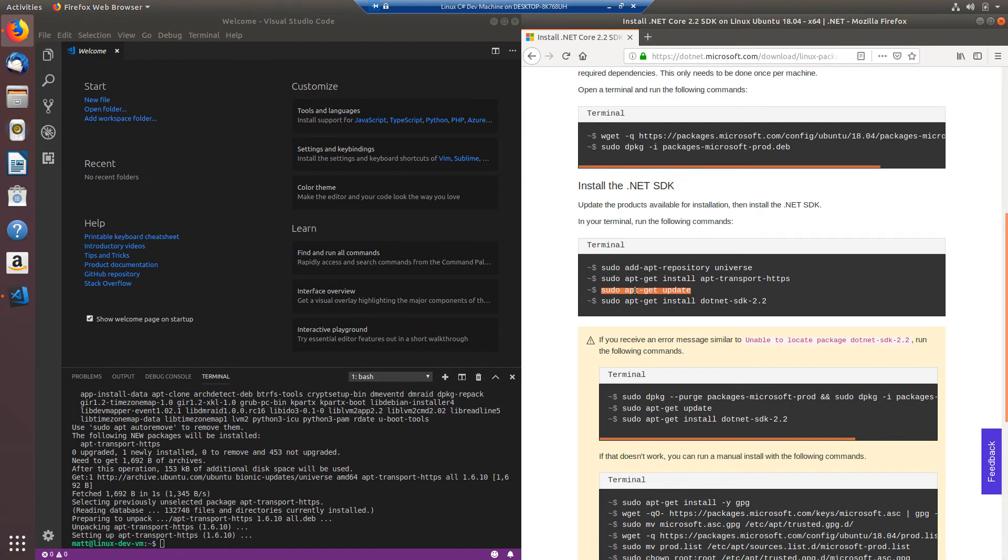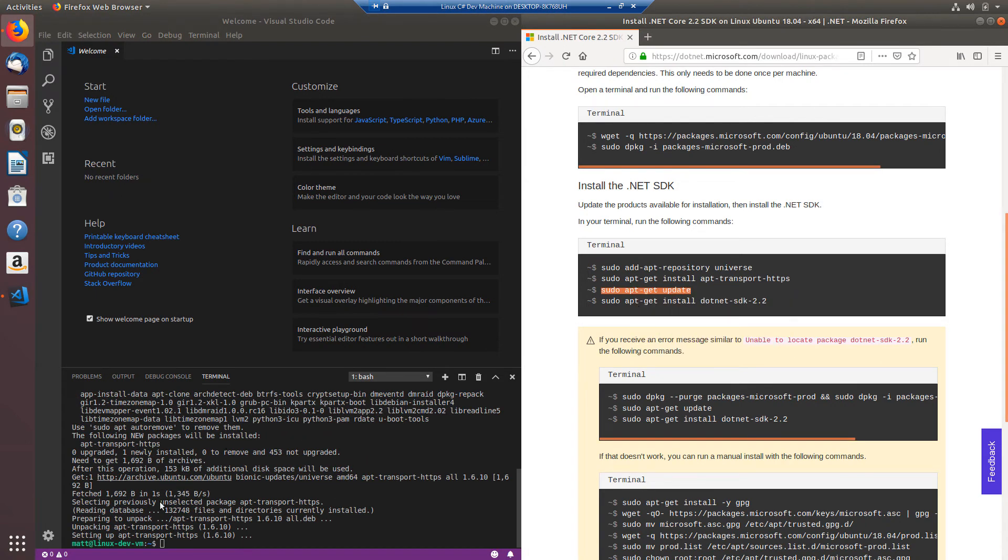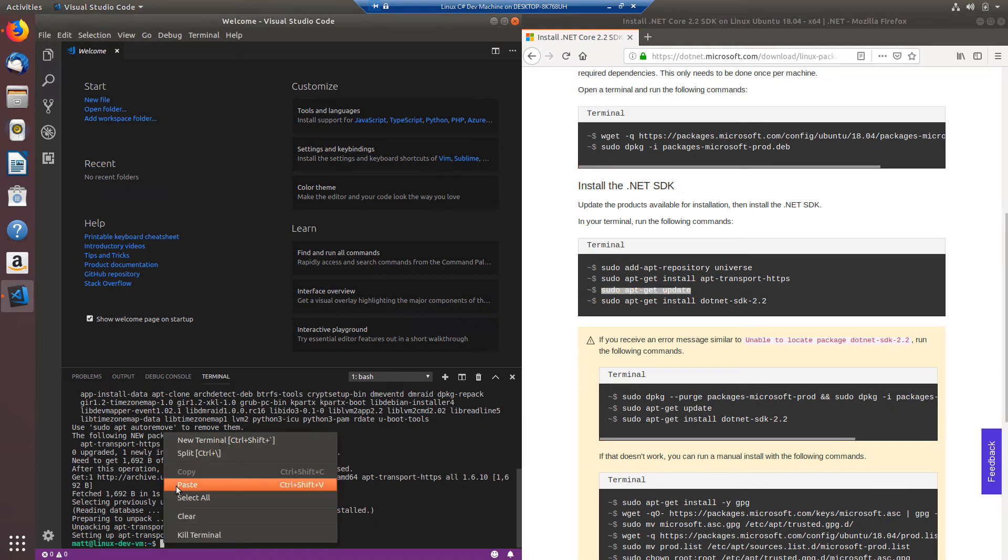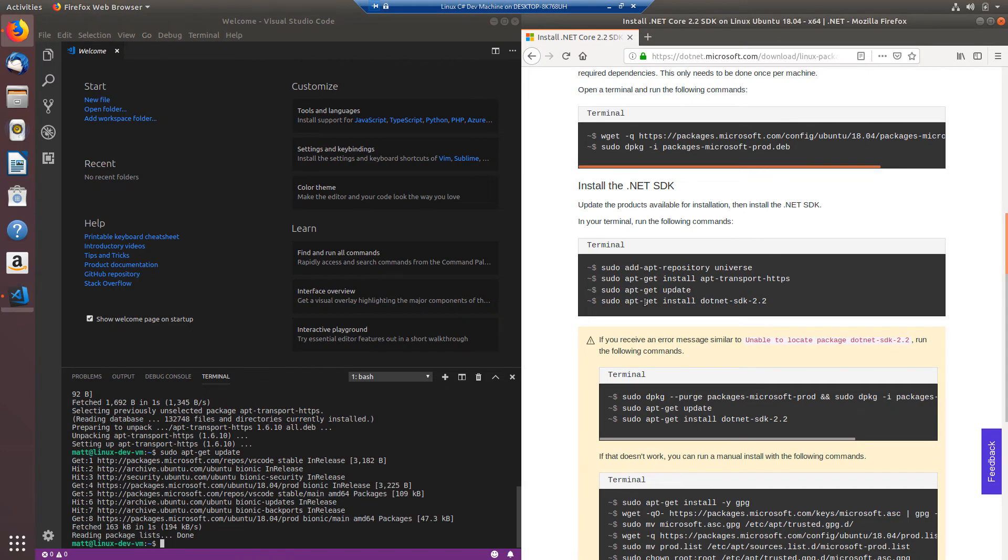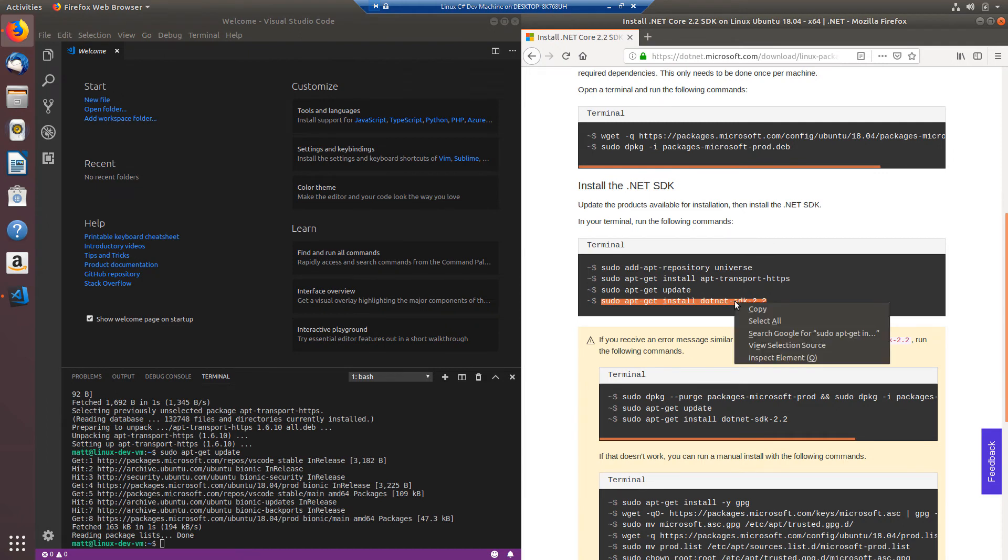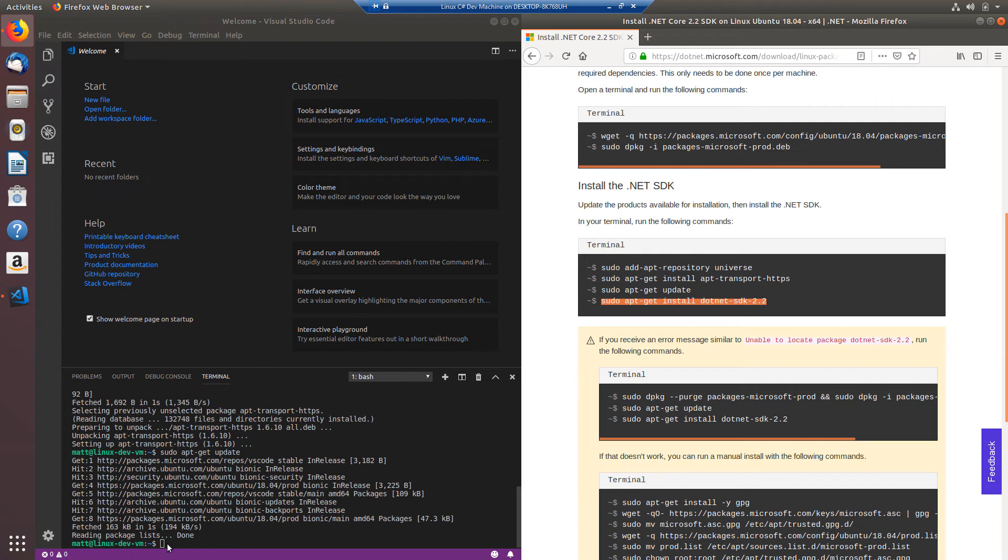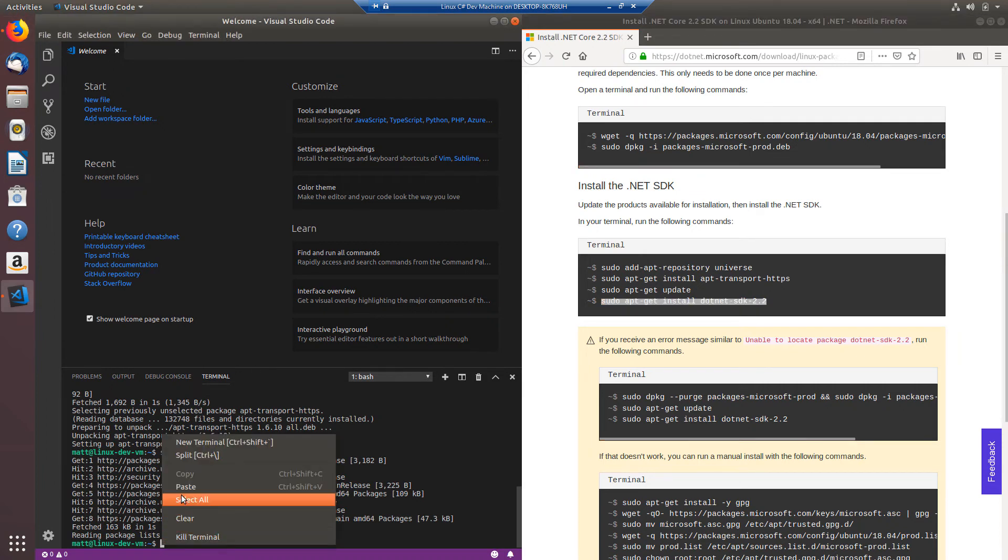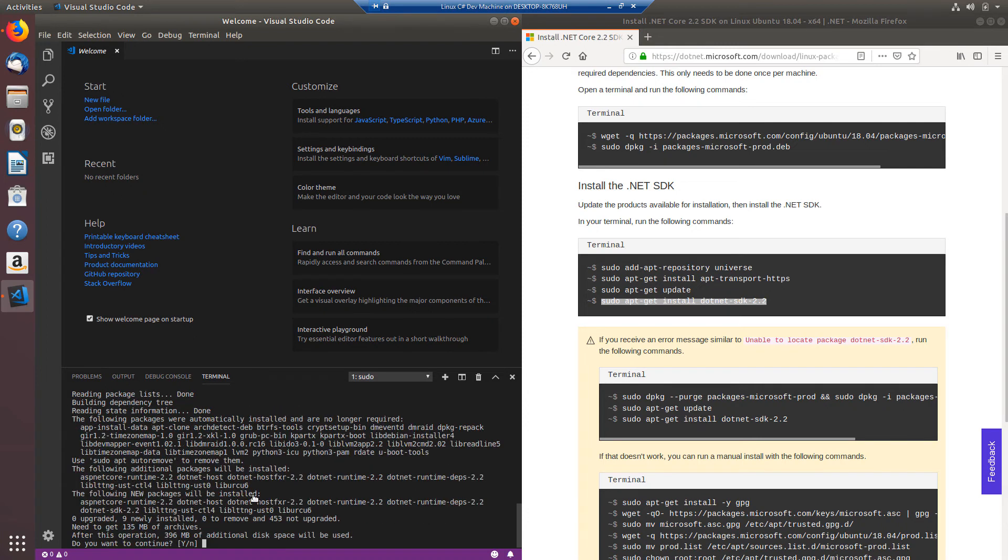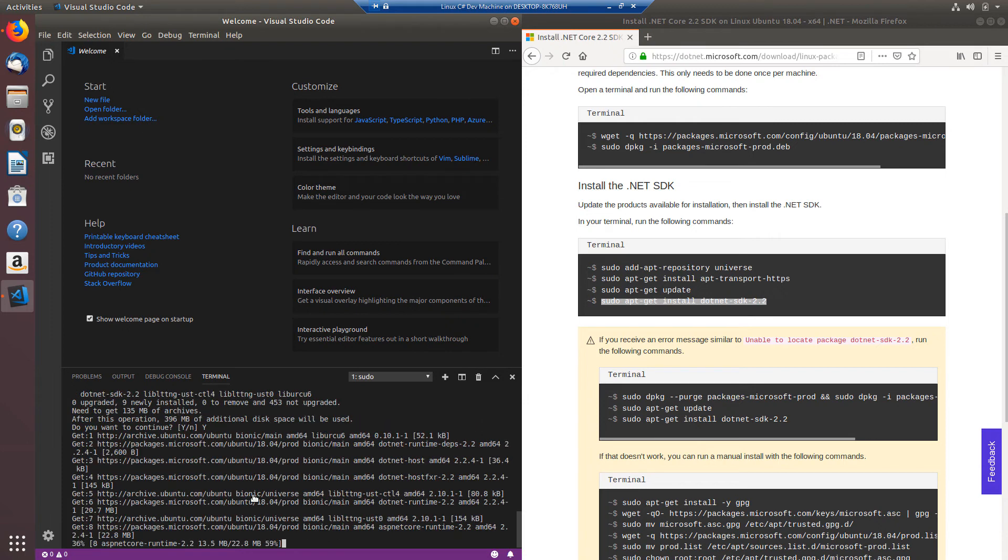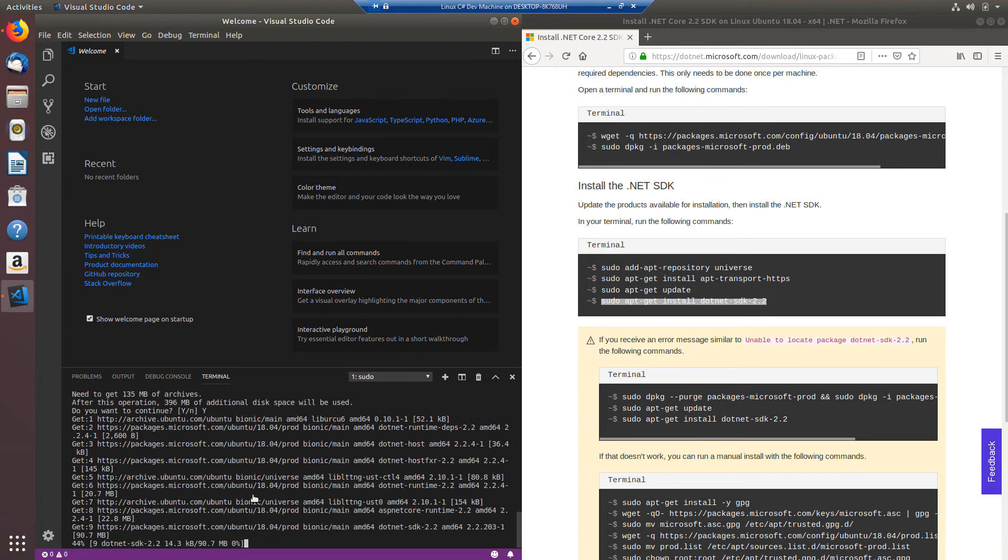So now I want to grab this sudo apt-get update and I'll paste that here and run that and last but not least we need to copy this final command that installs the .NET SDK. So it's prompting me asking if I want to continue. I'm going to say yes. This may take just a minute as it downloads and extracts all these packages.